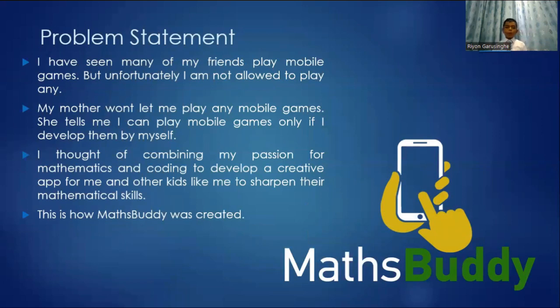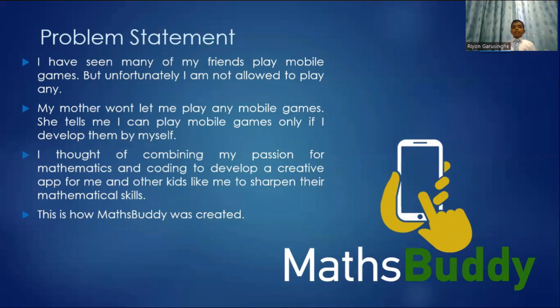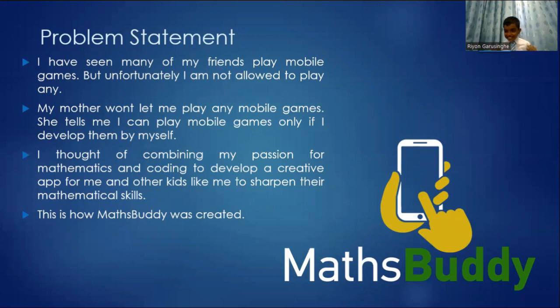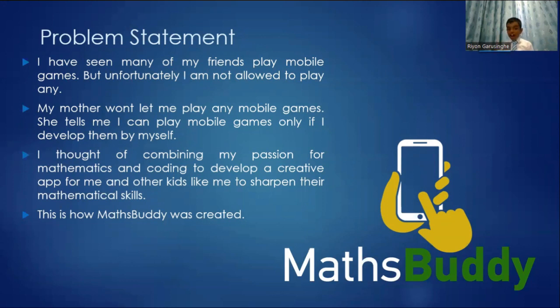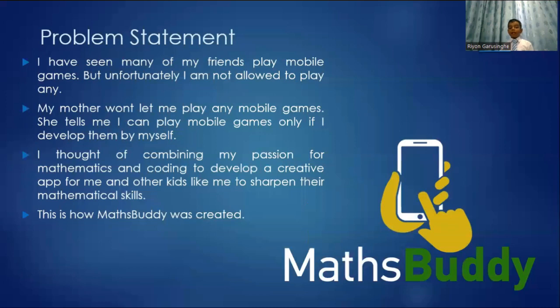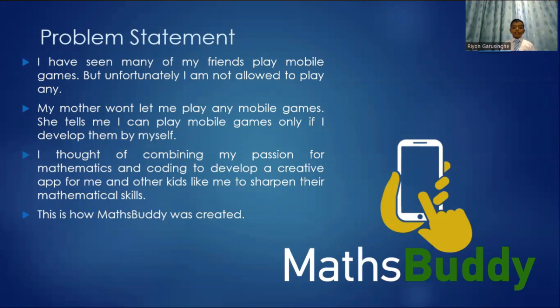So this is the problem. I have seen many of my friends play mobile games and video games. But unfortunately I'm not allowed to play any. My mother won't let me play any mobile games. She tells me I can play a mobile game only if I develop them myself. I thought of combining my passion for mathematics and coding to develop a creative app for me and other kids like me to sharpen their mathematical skills. This is how Maths Buddy was created.